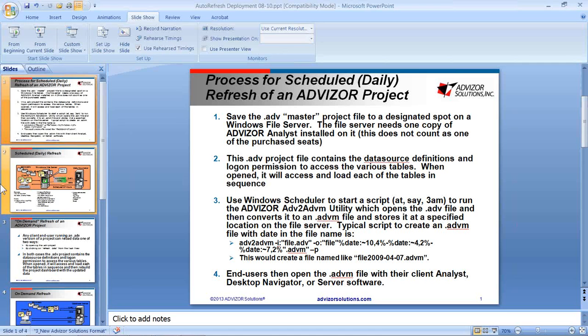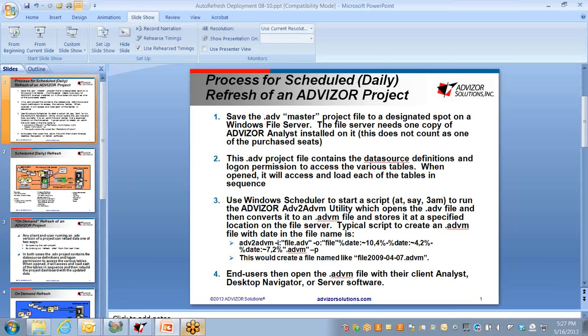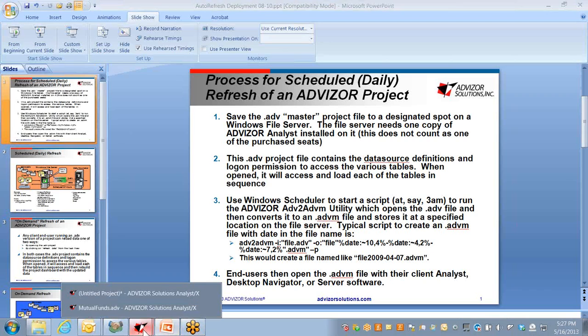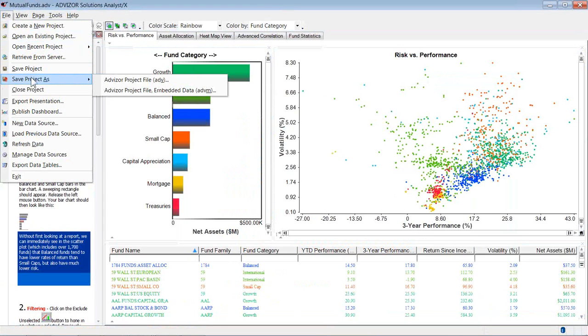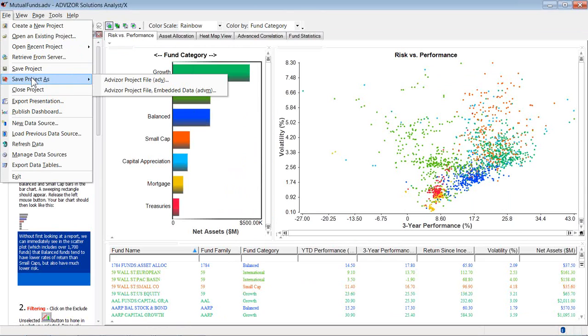So to summarize, a couple ways to save an advisor project. You can save it as an ADV or as an ADVM. There's different times you'd want to use one or the other. If you have one, you can save it as the other. So if you have an ADVM and want to refresh, save it back as an ADV, then you can refresh the data as long as you have access to it. By the way, I'll point out if the ADV can't find the tables and the source definitions, it'll throw up a window and say I can't find a specific table. You can then browse to where it is.